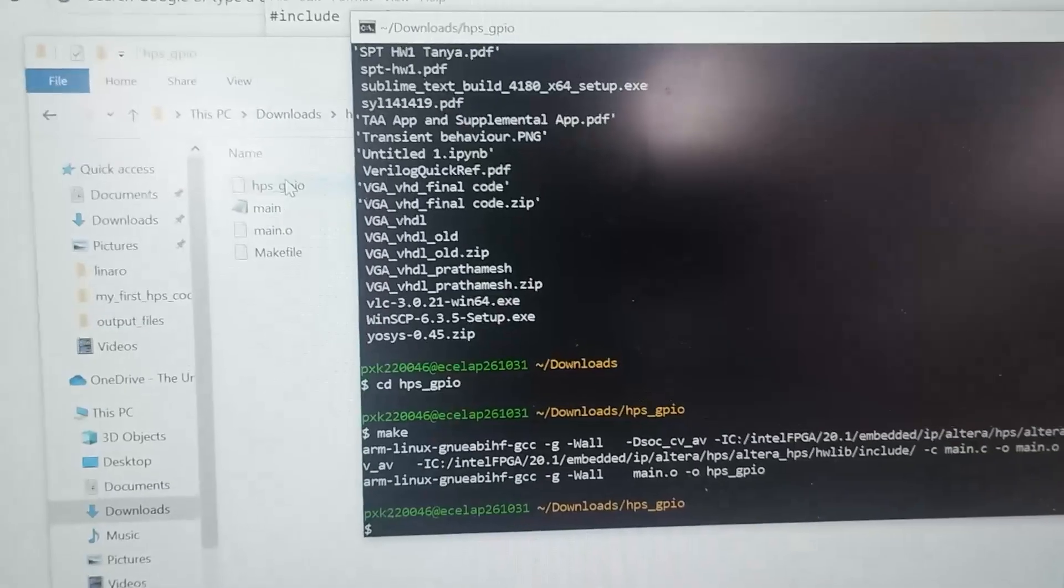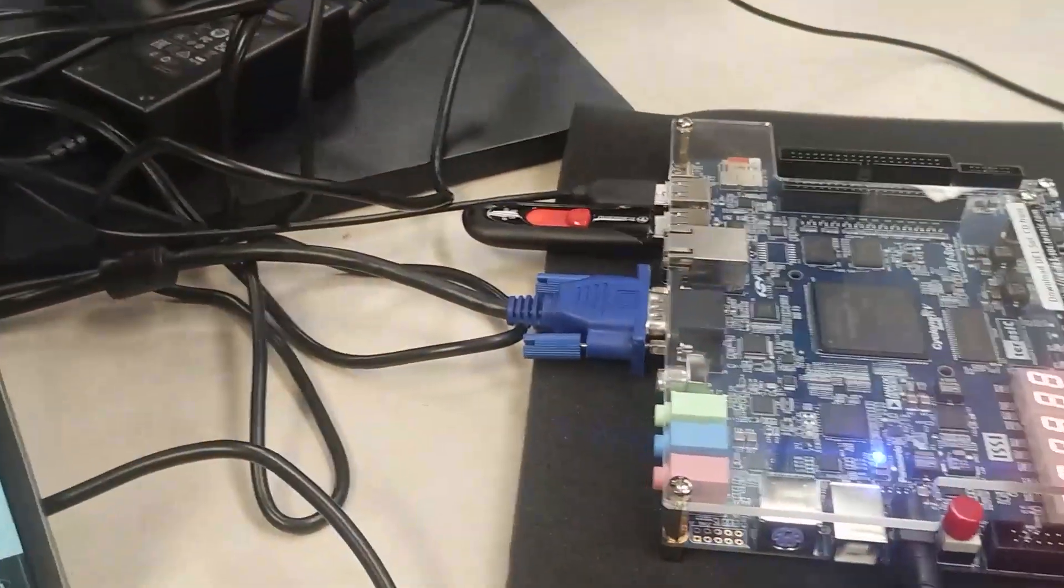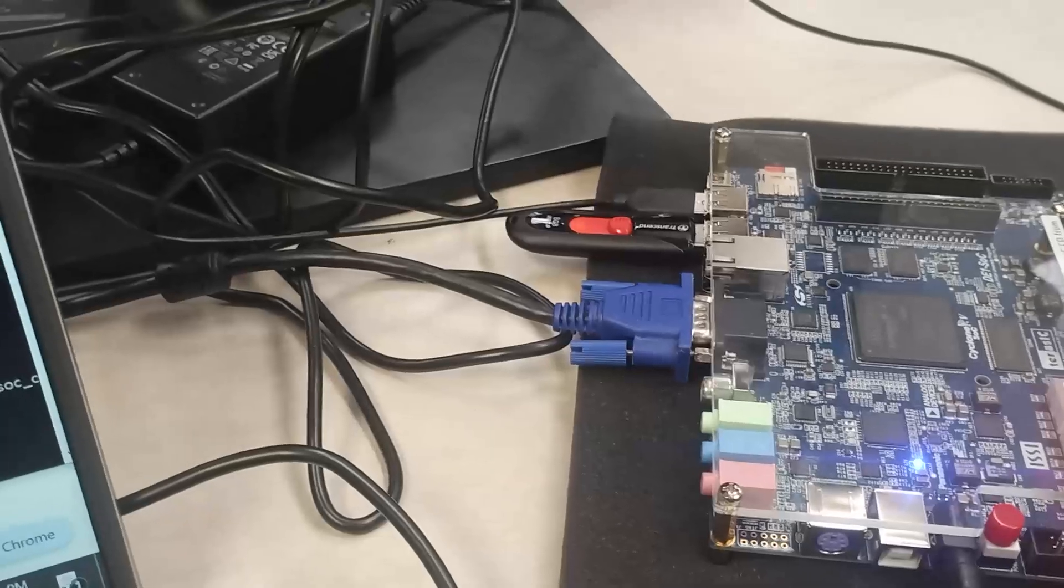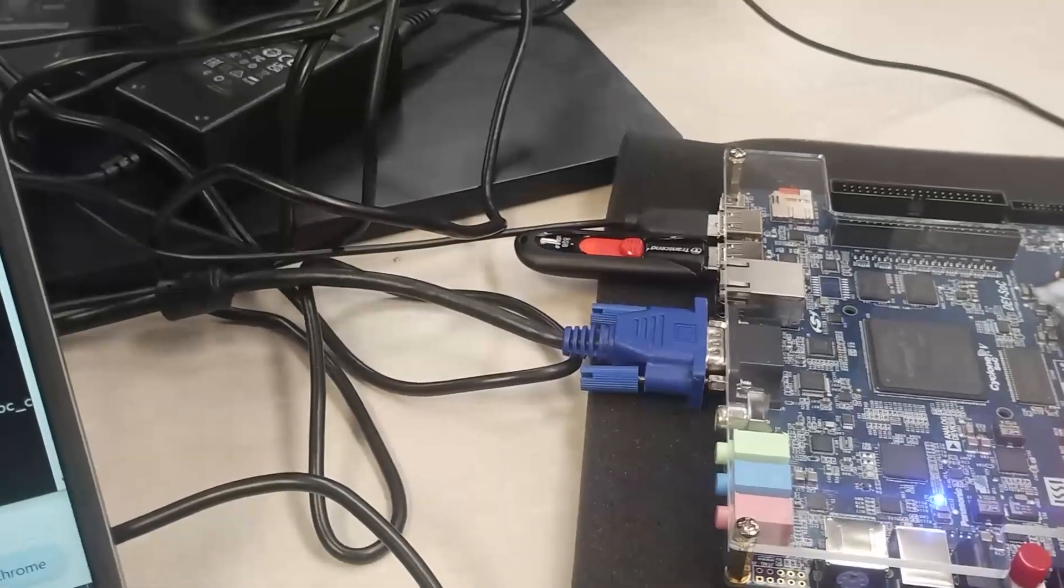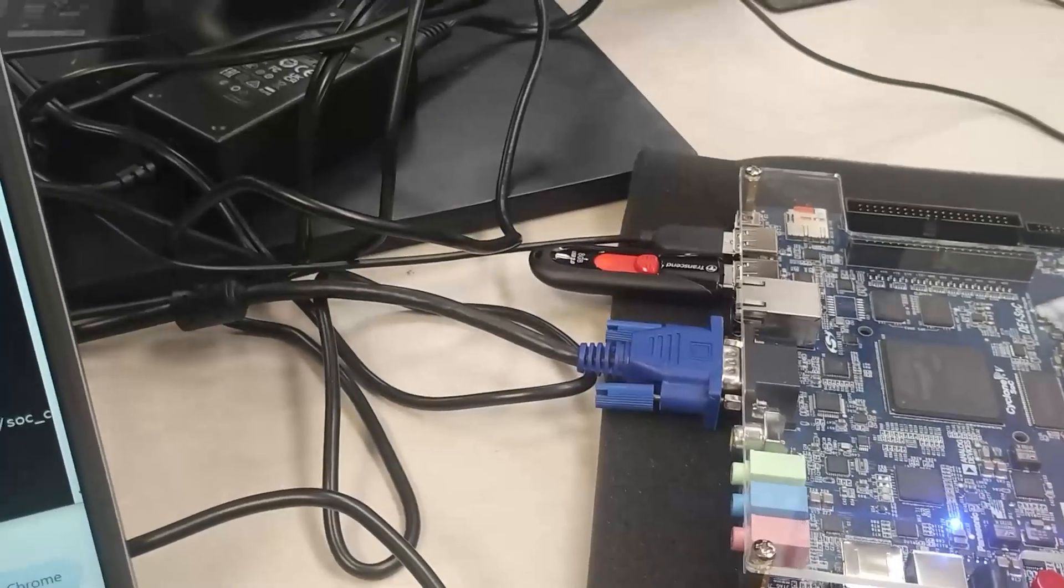I have already copied these files into a pen drive right here. What I'm gonna do is show you how to execute that into my FPGA board. I've already mounted the pen drive.